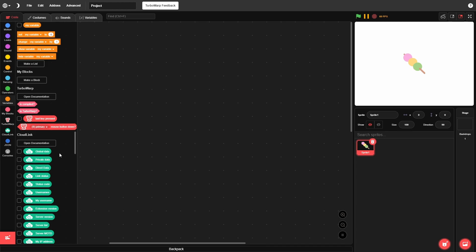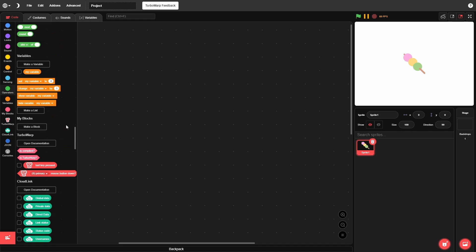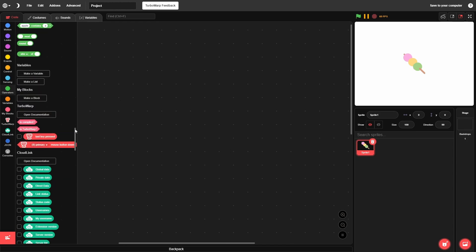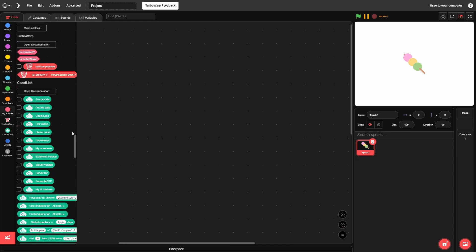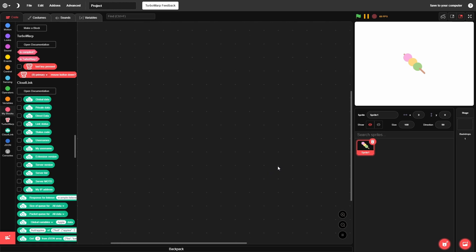Now it's not as simple as Scratch where you just make a cloud variable and it works. Scratch's default cloud stuff is super simple but that also means it's hard to do anything slightly complex — for example, sending X and Y position data through Scratch's cloud is part of why it's hard to make massive multiplayer games.